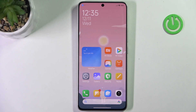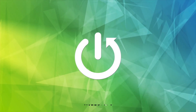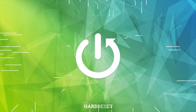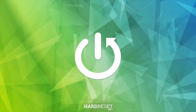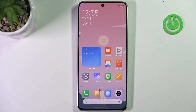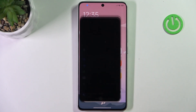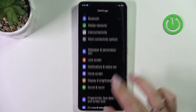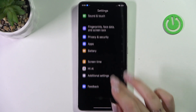Hi everyone. In front of me I've got a Redmi Turbo 3, and let me share with you how to change the system language on this device. So let's start with opening the settings, and here we have to scroll down to find additional settings.